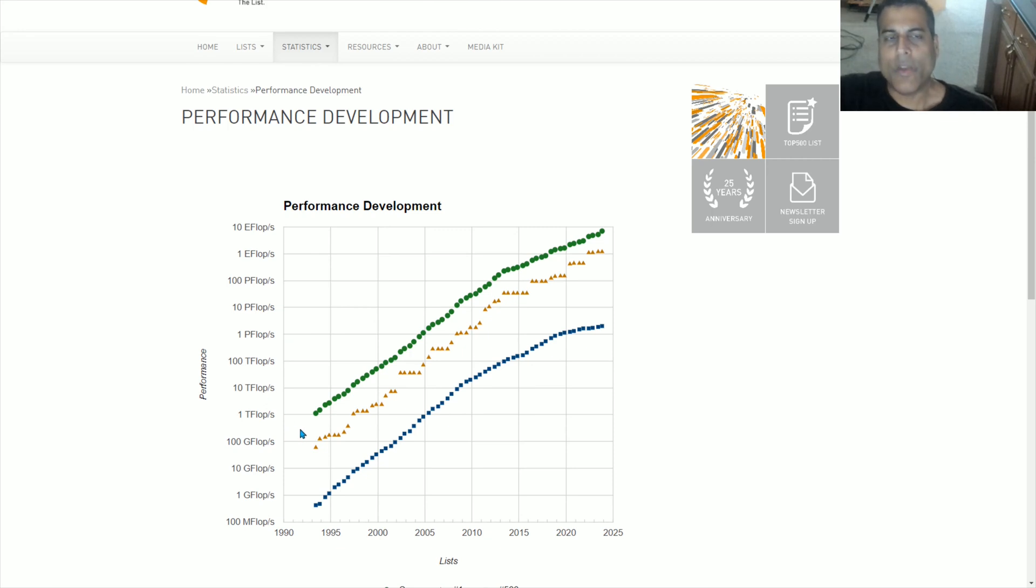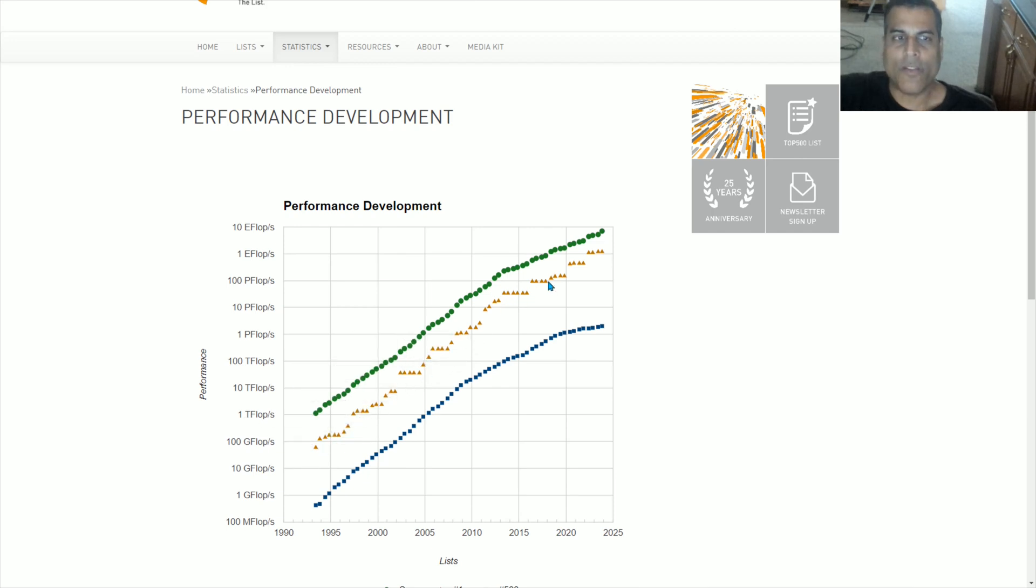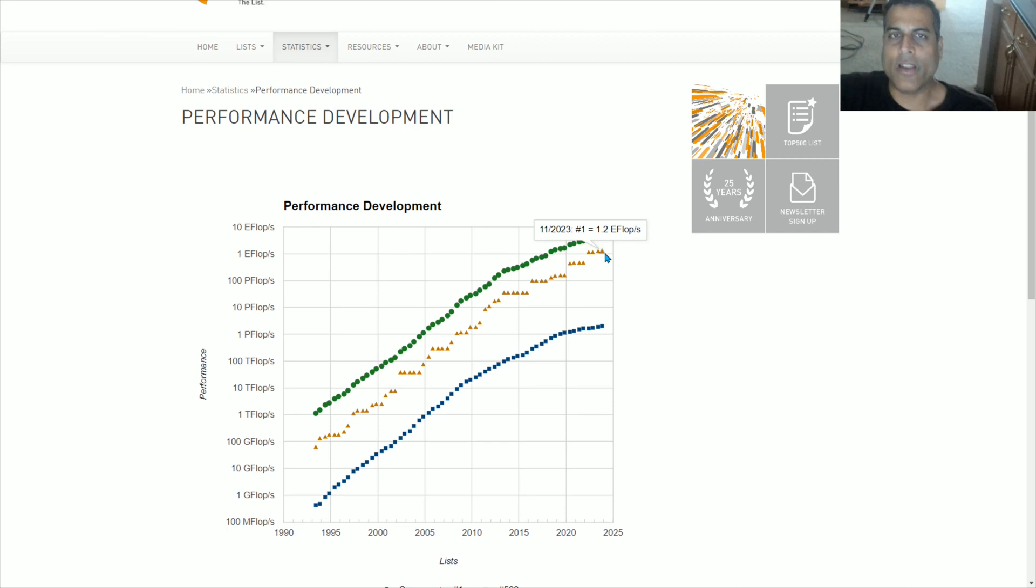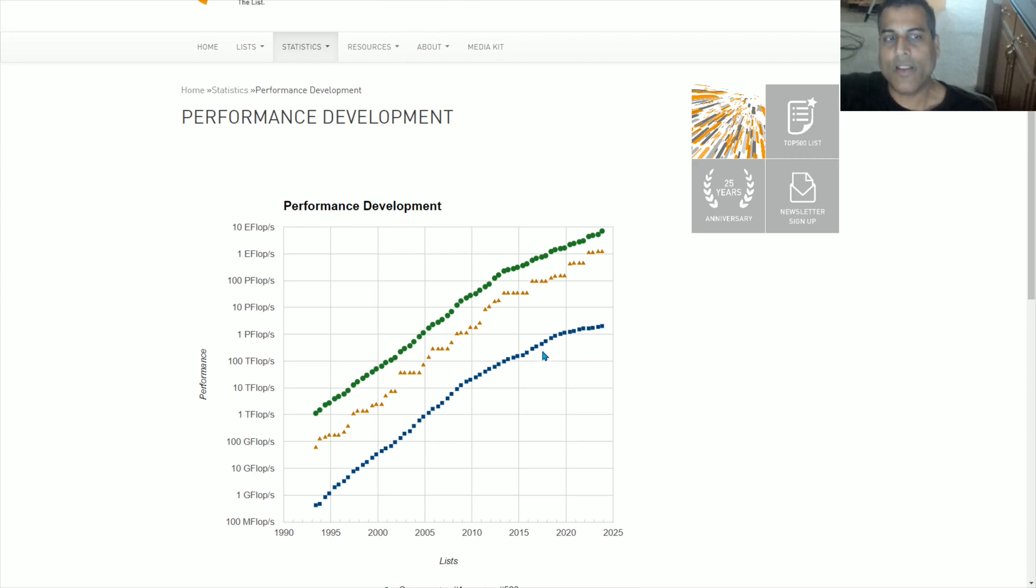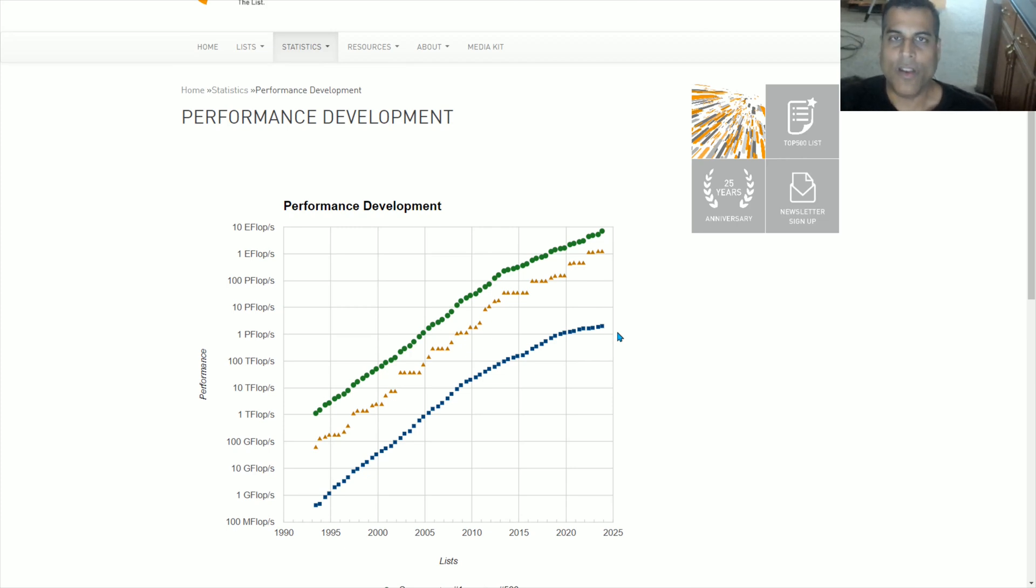this middle line is the least interesting of the three, because that is merely the performance of the number one supercomputer in the world, which usually gives up the number one ranking very quickly after a new supercomputer is created that is even more powerful. The blue line is the lowest member of the top 500 list, the number 500 ranking.